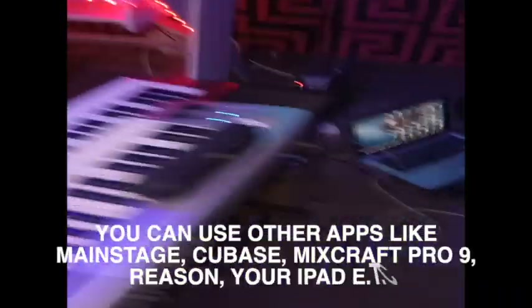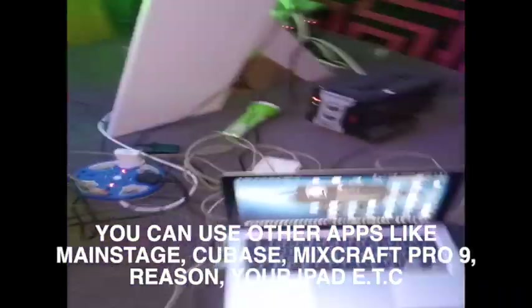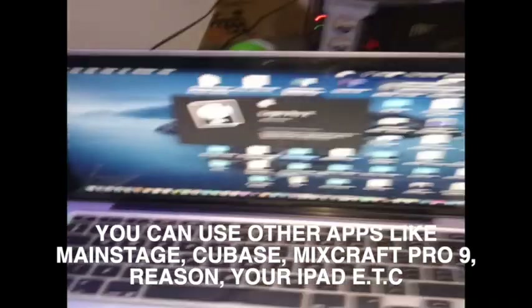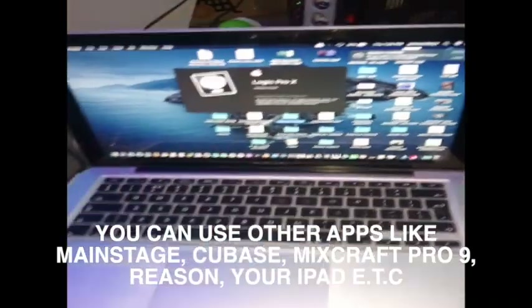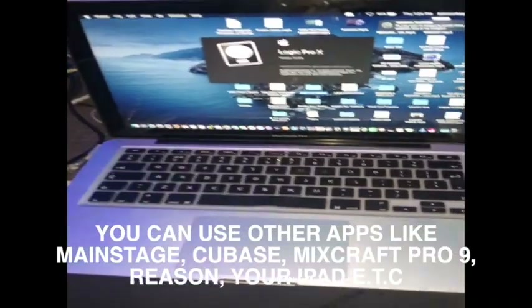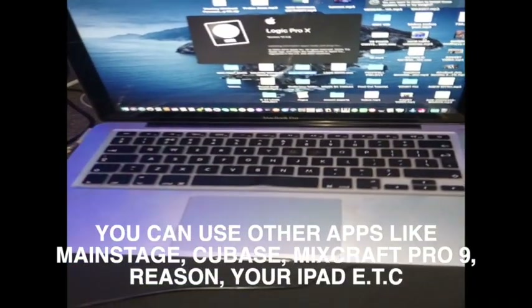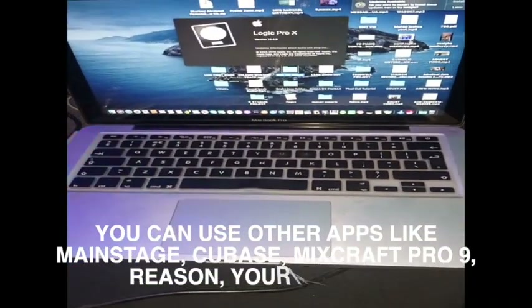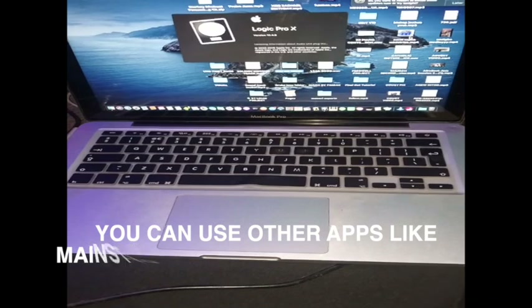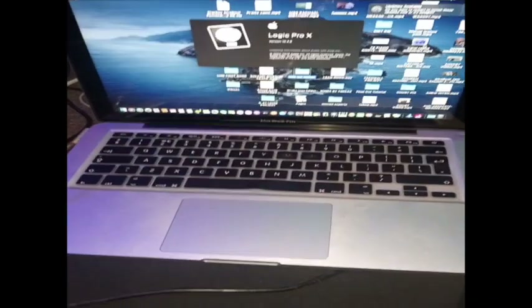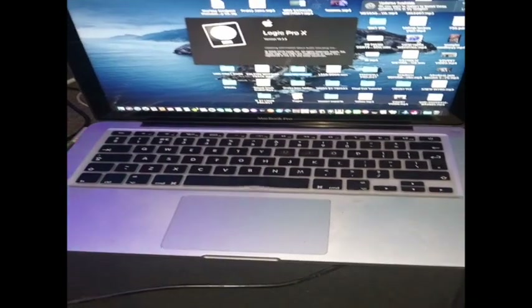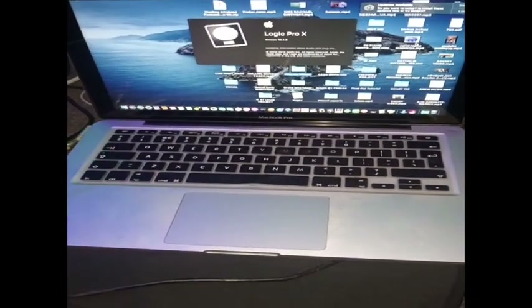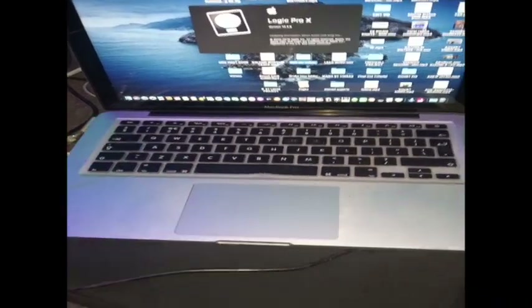God bless you. I promised to show you Logic Pro but it's coming up a little slow. That's it — it's the same process everywhere. God bless you, bye.